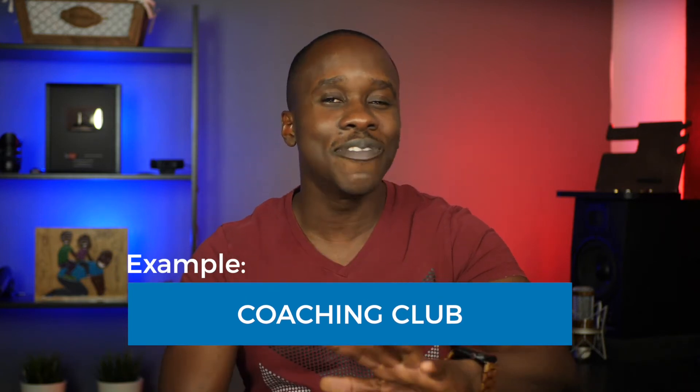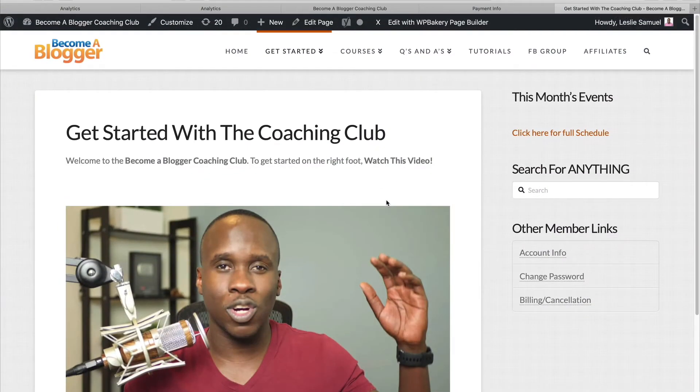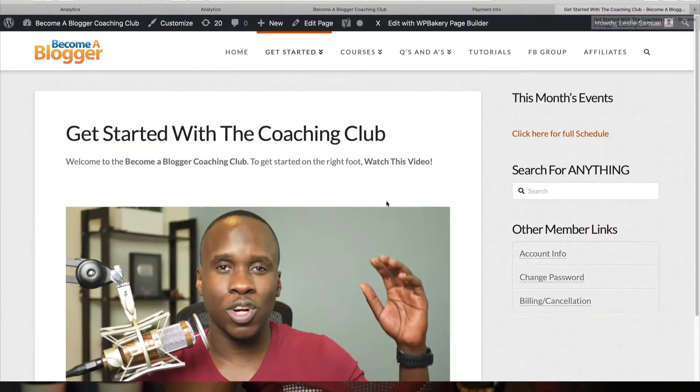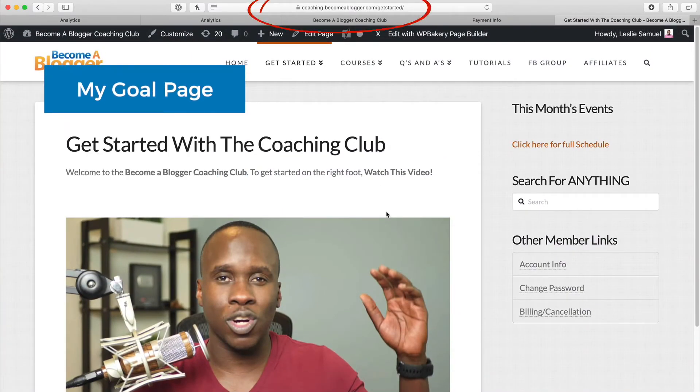Let me show you how I set this up using an example from a product I used to sell — my Coaching Club membership. When someone signed up for my Coaching Club, after a successful payment they'd go to my Getting Started page. That is my goal page. If they reach that page after going through the checkout process, the goal was reached and I want Google Analytics to track that. The URL — slash get-started — is what I want to grab.